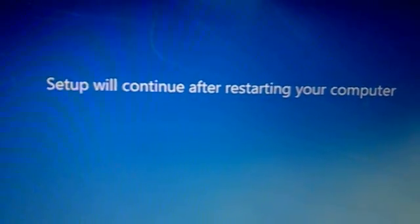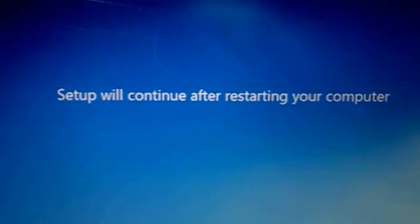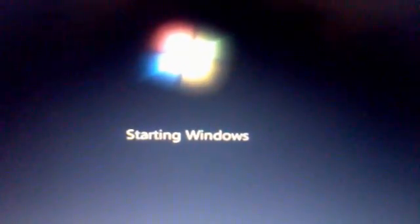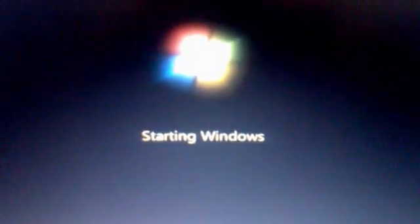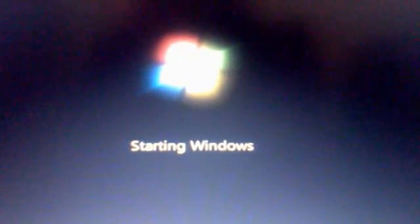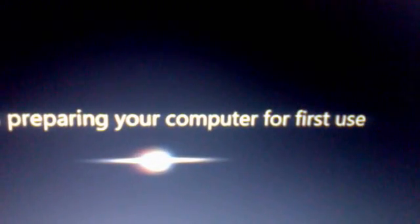So it's again restarting. Again it's starting Windows. Here you can see it's Windows 7. Setup is preparing your computer for first use.